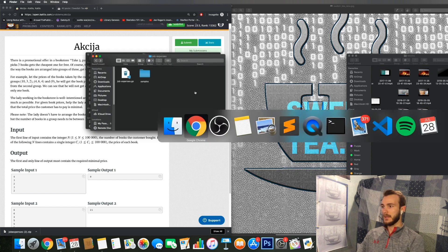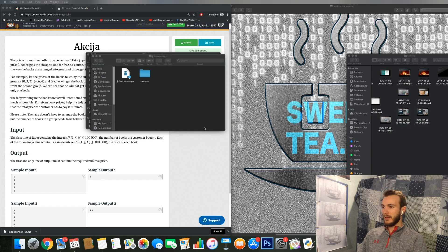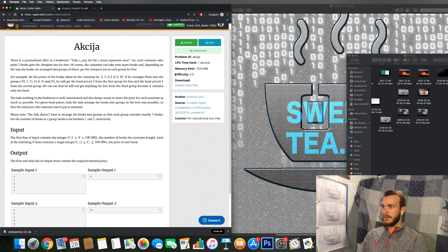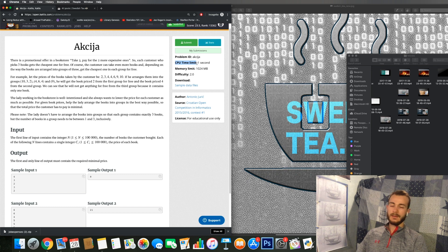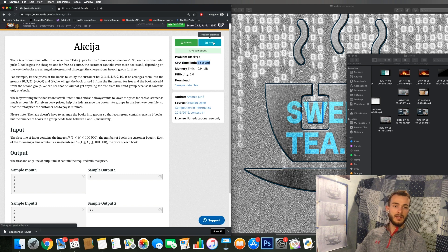Then we can see the difficulty of this problem and we can see the CPU time limit which in this case was one second and that caused me a lot of headache.